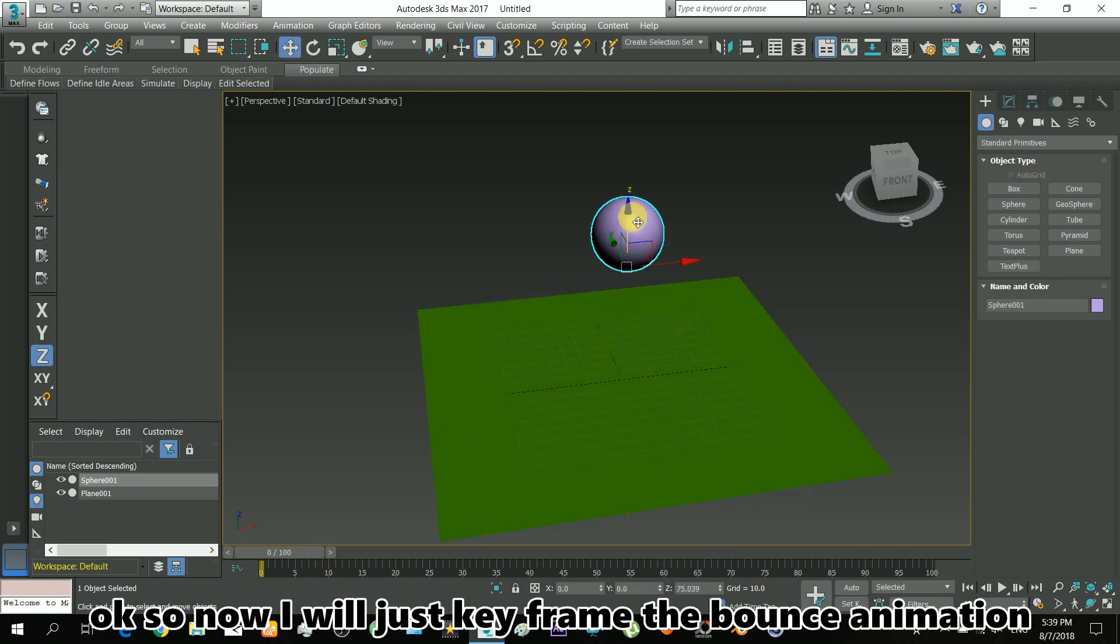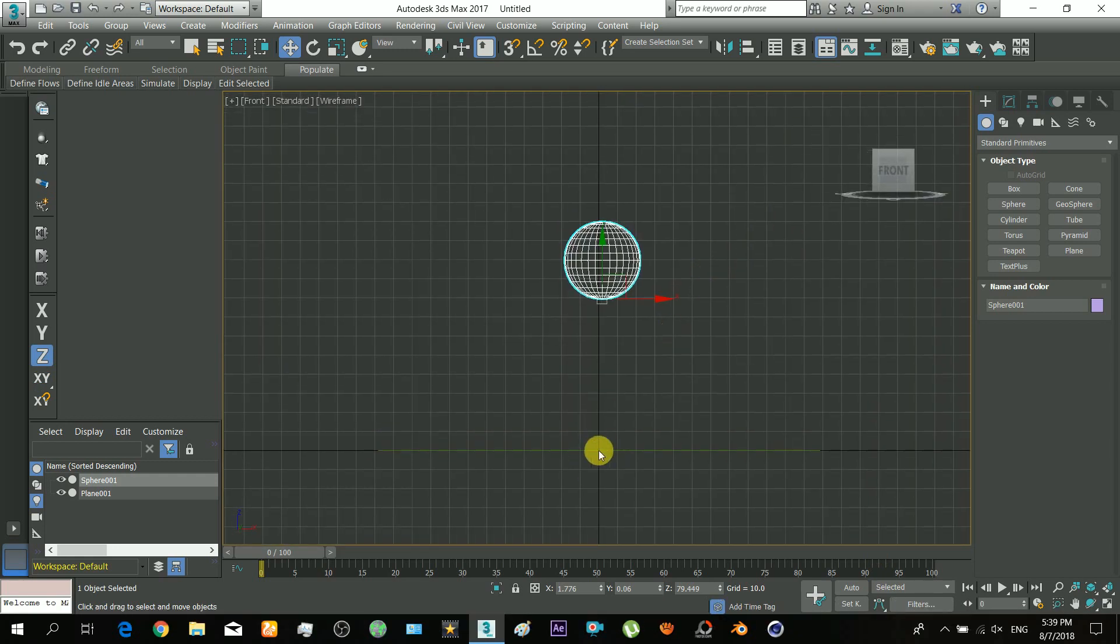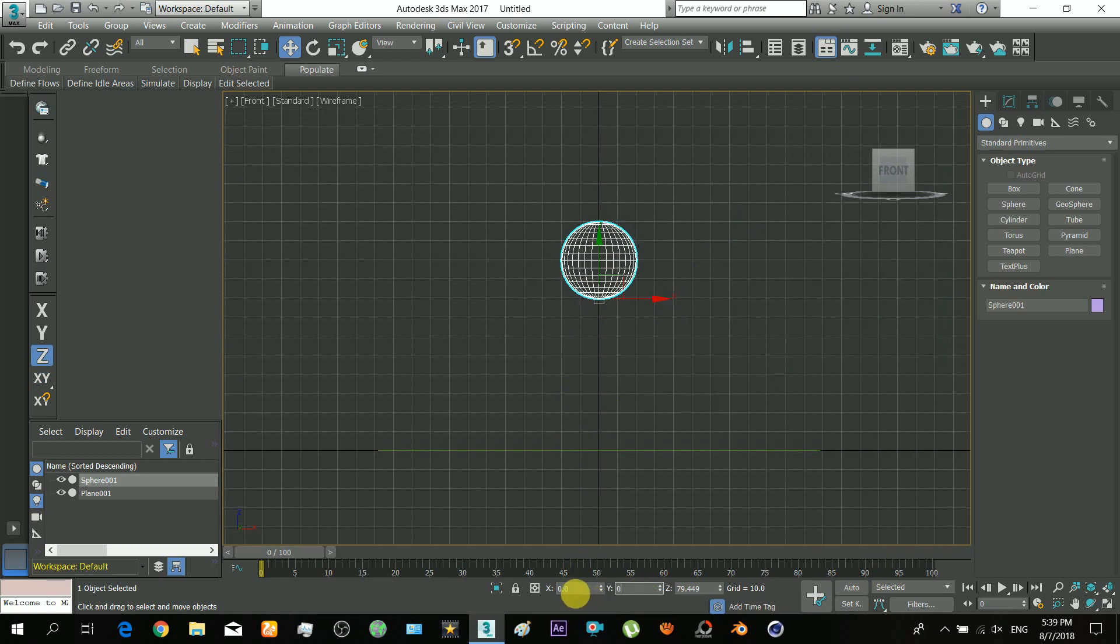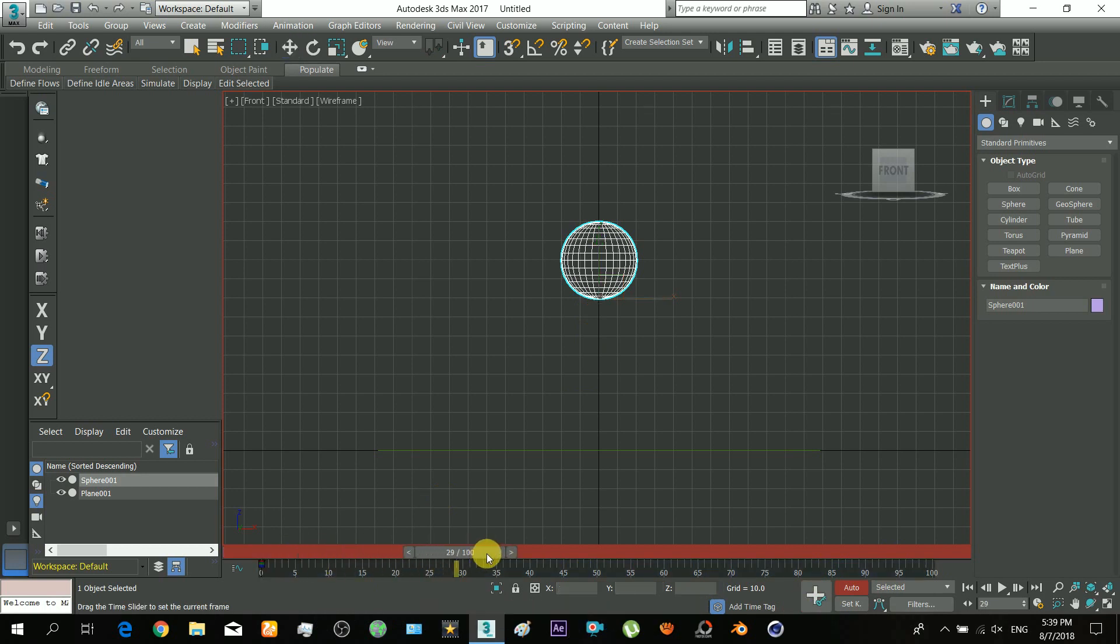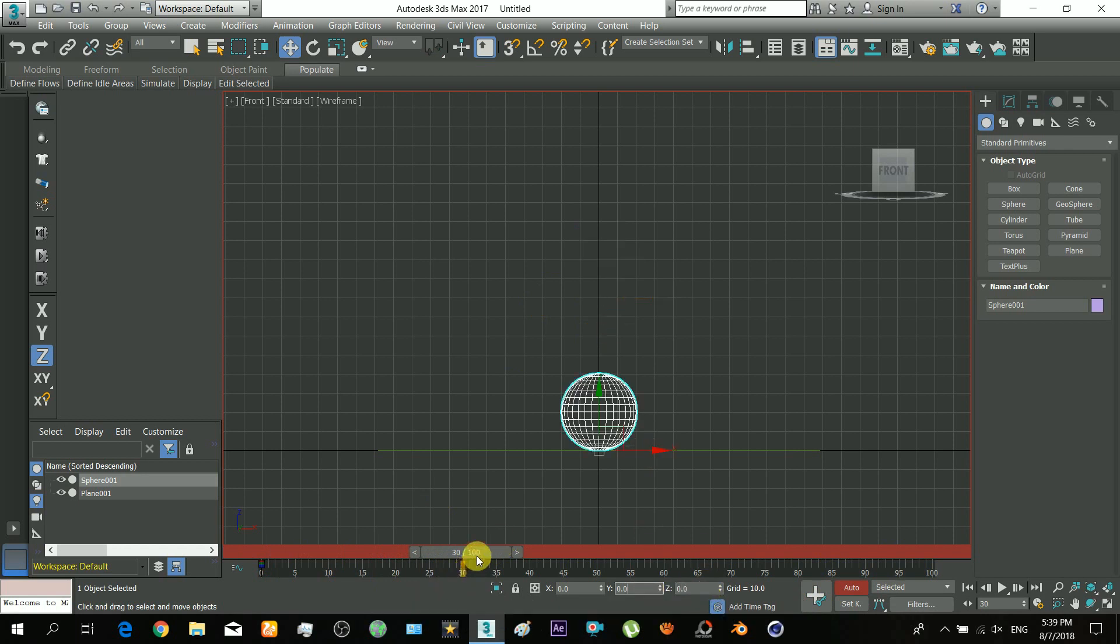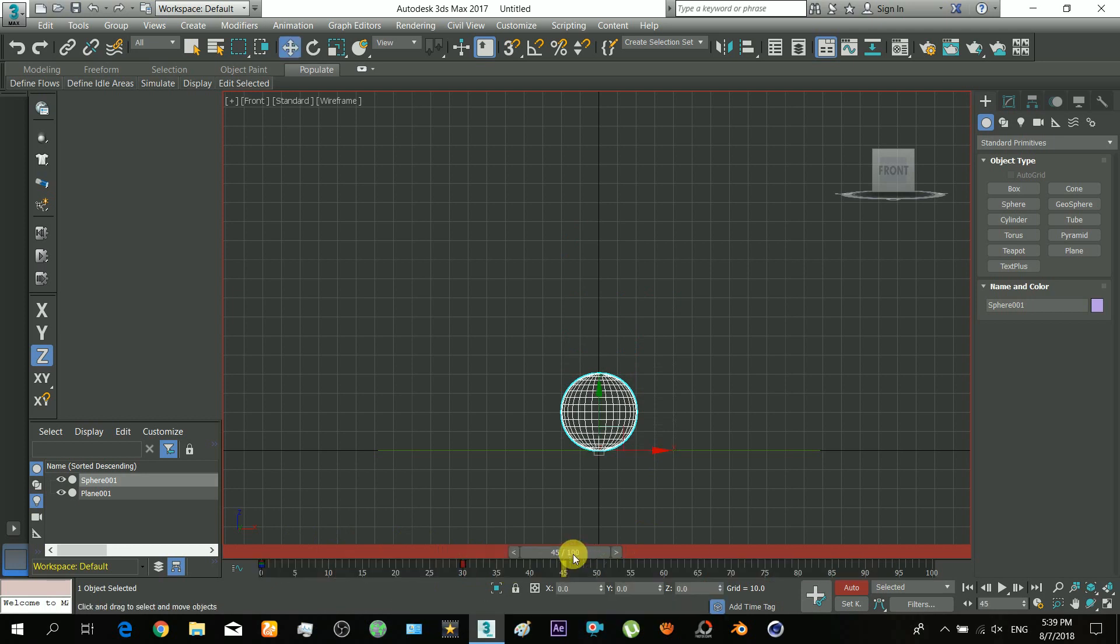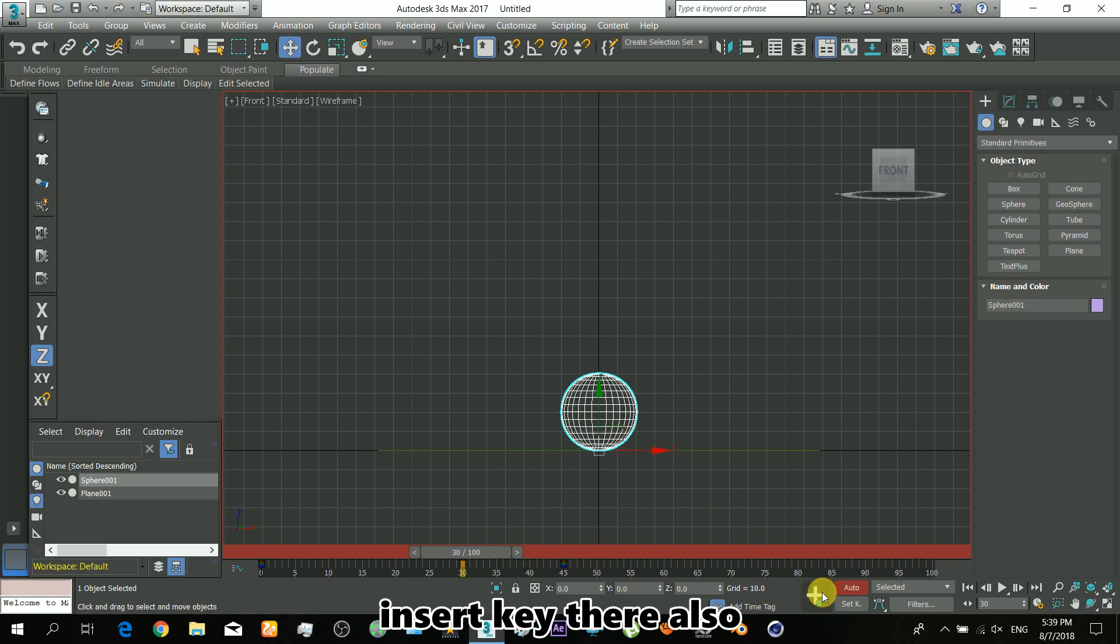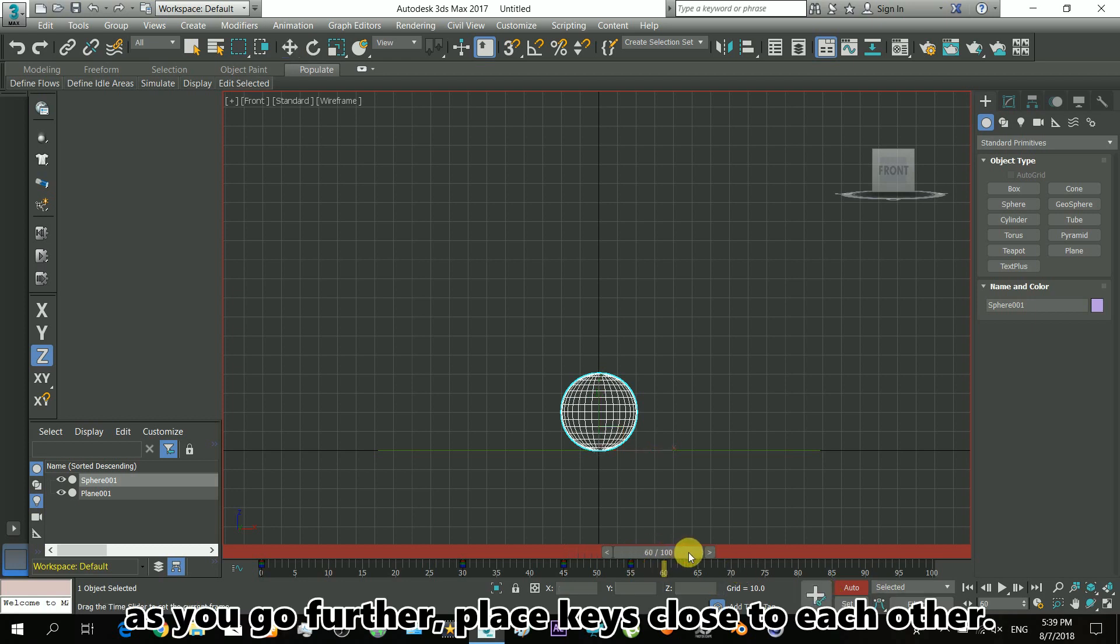Now I'll keyframe the bounce animation by simply inserting keys. At the first frame it will be higher, let's center it. Set a key for Z there. Now also set another key at Z equals 0. Before making other bounce keys, let's first insert the keys for Z equals 0 at the other positions.